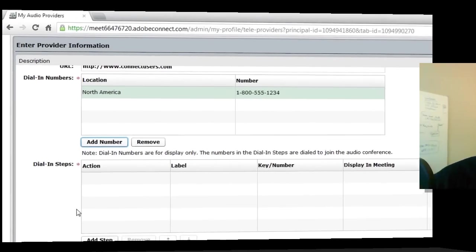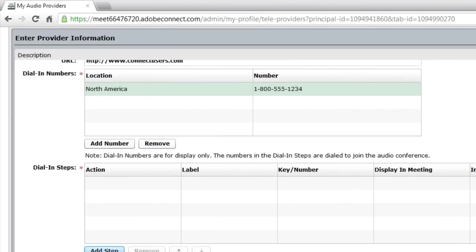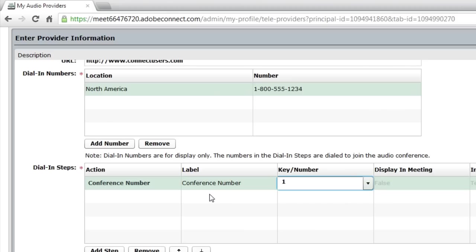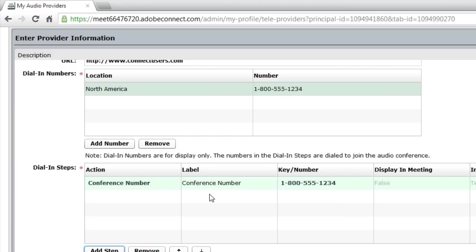Here, we'll add a number of steps. First, with the conference number to help Adobe Connect dial in. We'll call this the conference number. In this case, we're going to dial or enter the 1-800 number that Adobe Connect will need for dialing into the audio conference.